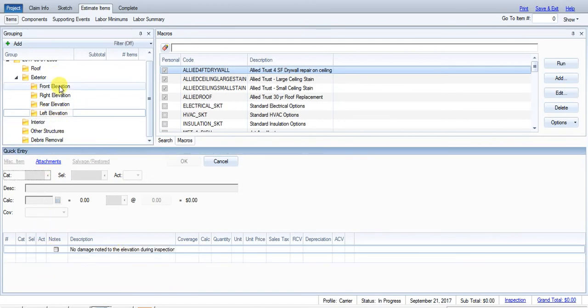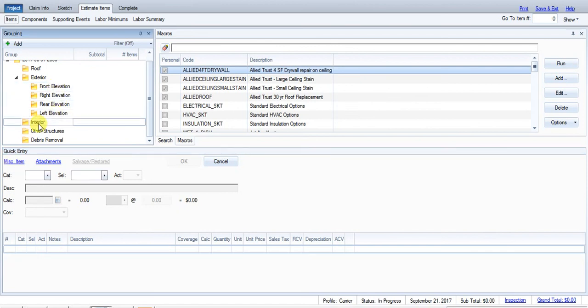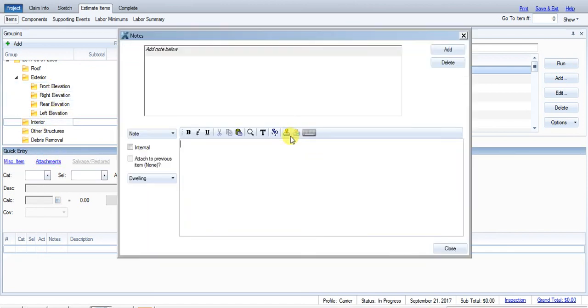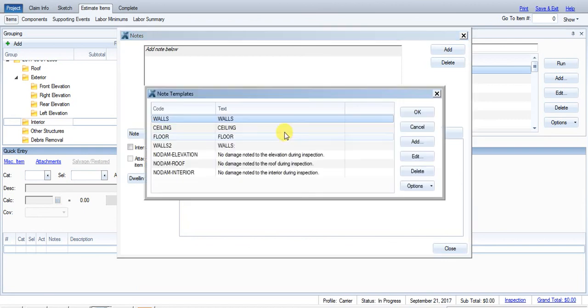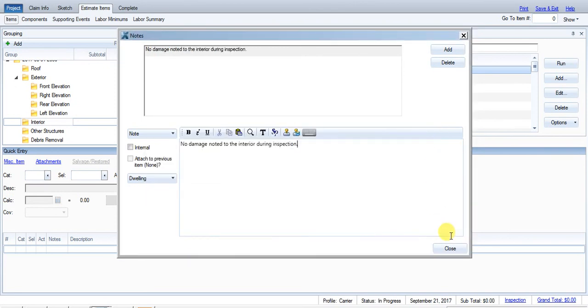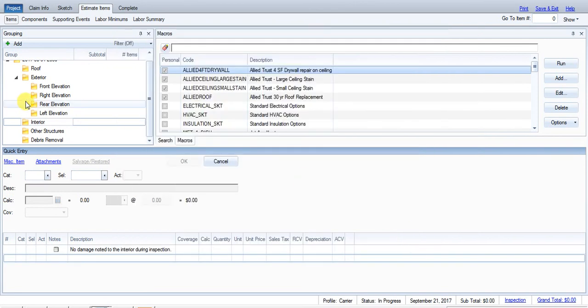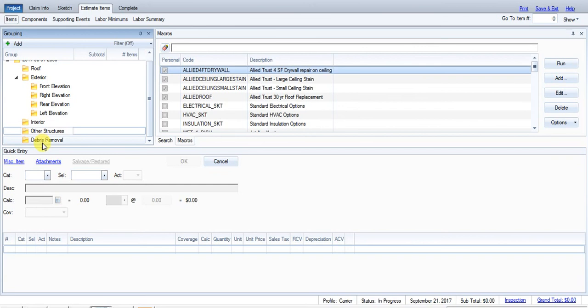And this shows that I've addressed that specific elevation that I inspected it. There was no damage found. So if someone looking at this later on says, well, he never inspected the exterior. Well, I did inspect it. There was just no damage. And I've got a similar F9 note here for the interior. Say no damage noted to the interior during the inspection.